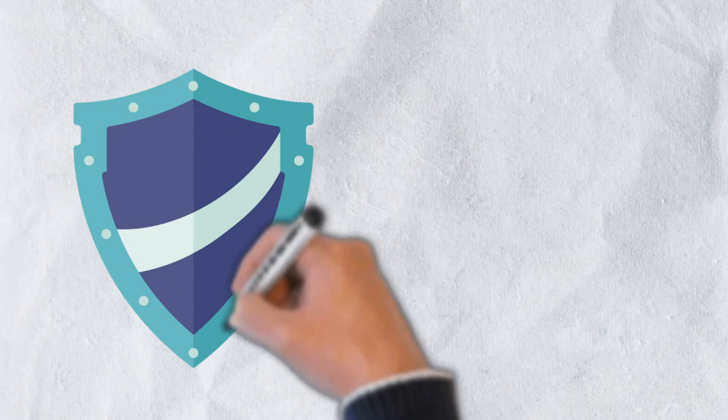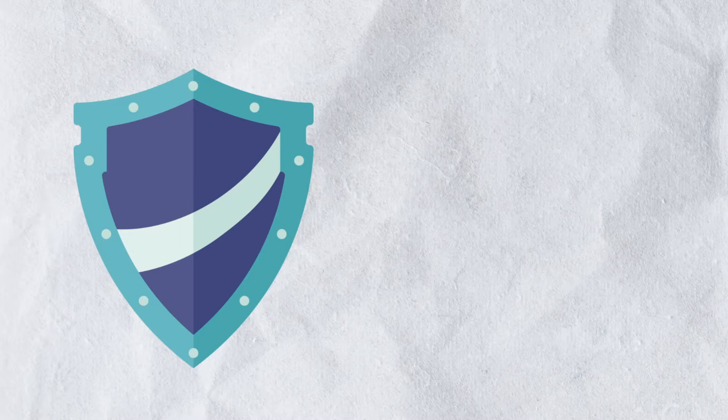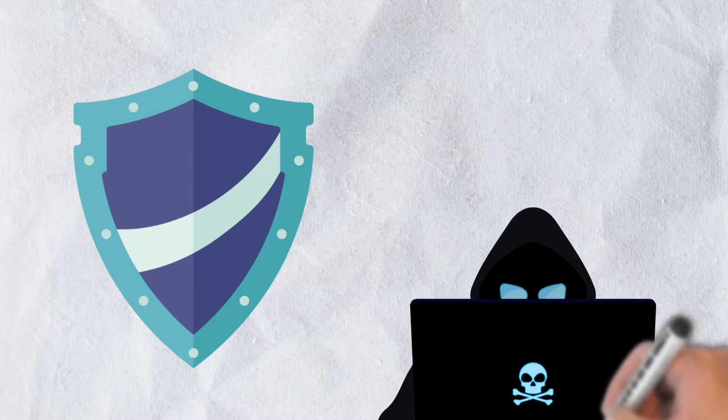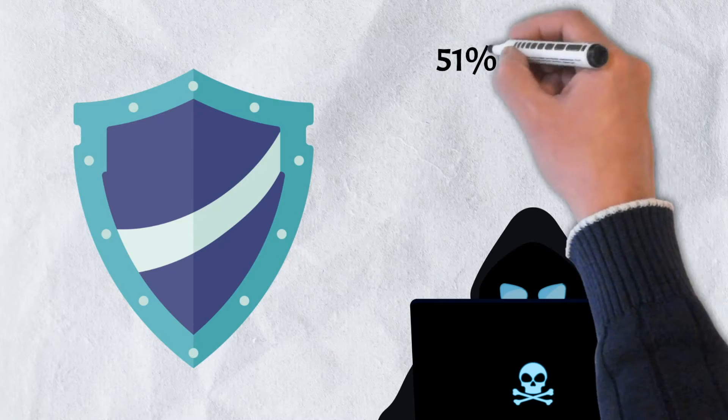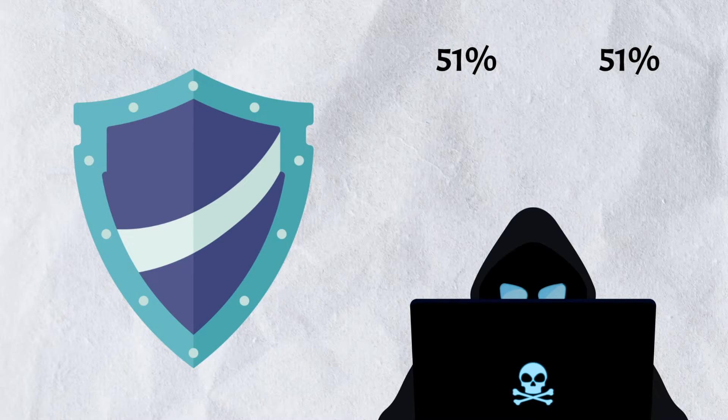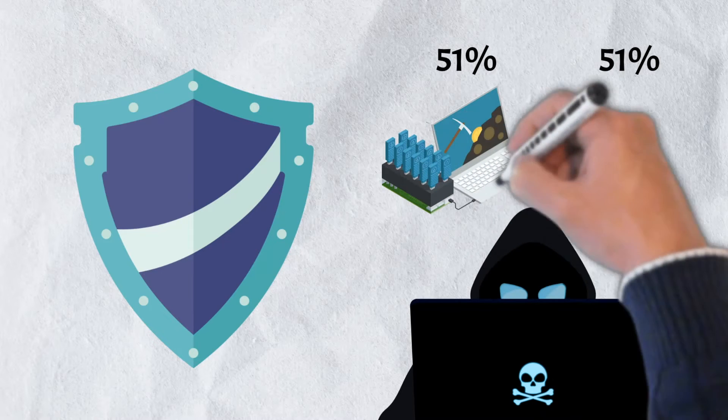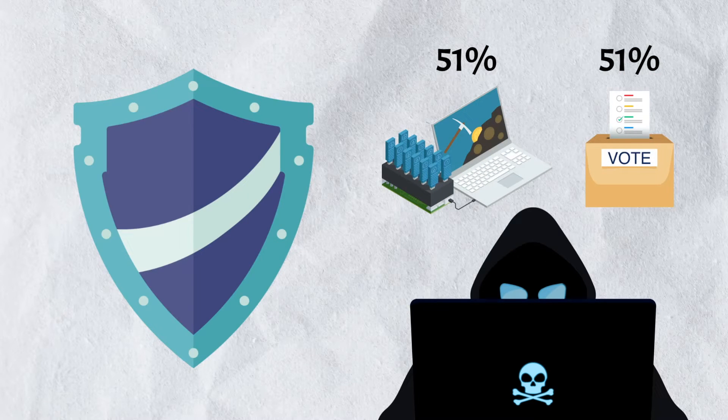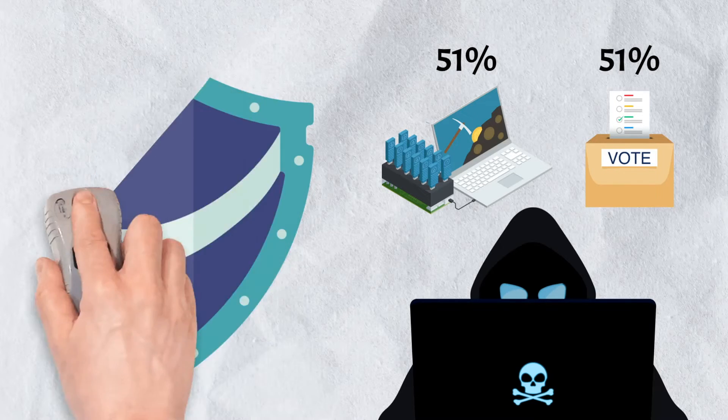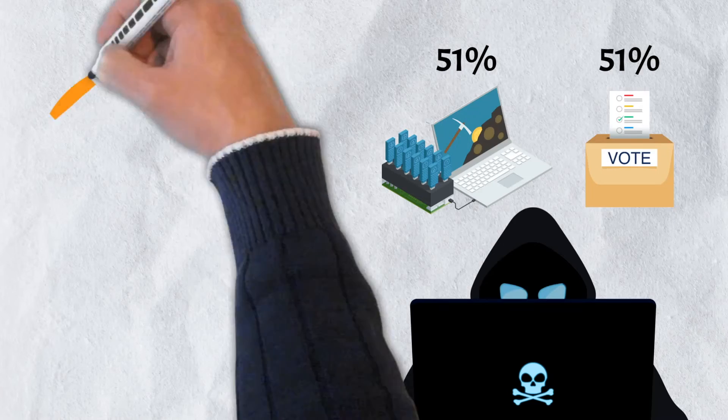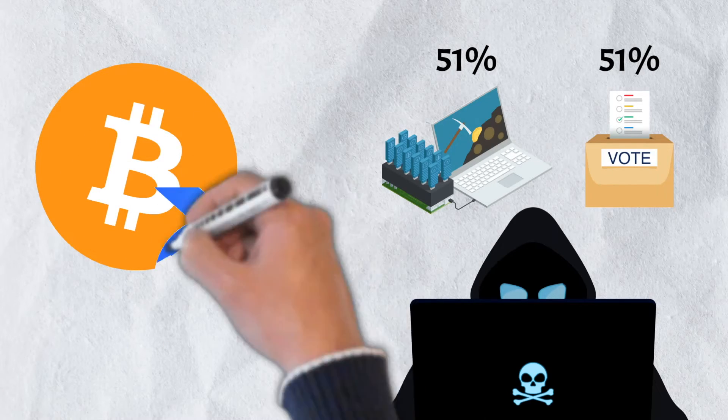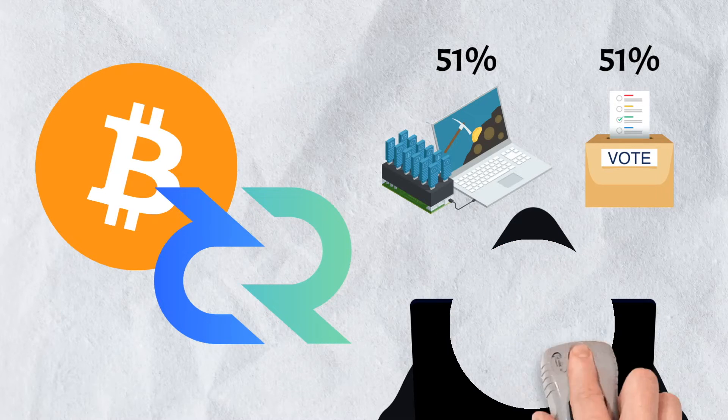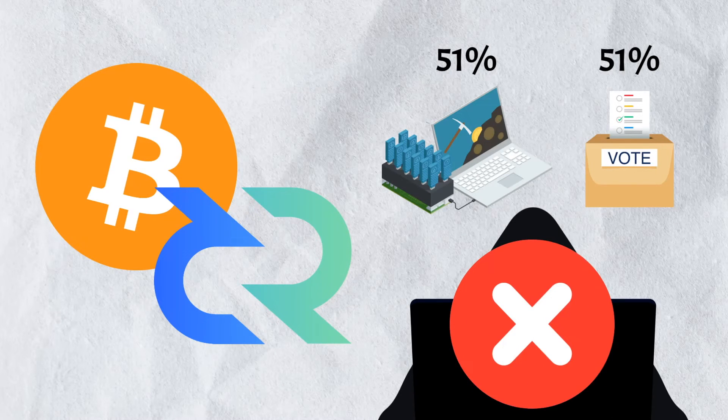There is an added security benefit to Decred's use of a hybrid consensus mechanism as well. In order for a malicious hacker to take control of the Decred network, they would need to essentially execute a 51% attack twice. They would need to capture 51% of the mining power, and take control of 51% of the Decred voting tickets, a process we will discuss shortly. Capturing 51% of the mining power of large networks is already incredibly difficult. Adding an extra element of having to also capture 51% of the voting tickets means that overtaking the network would be virtually impossible.